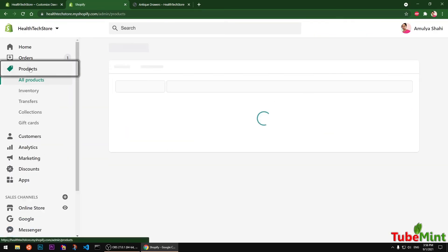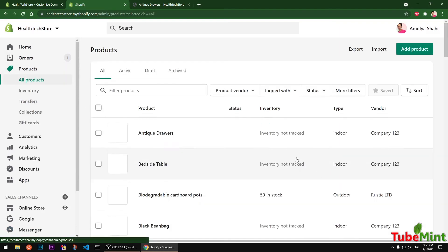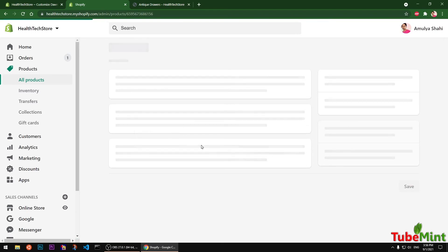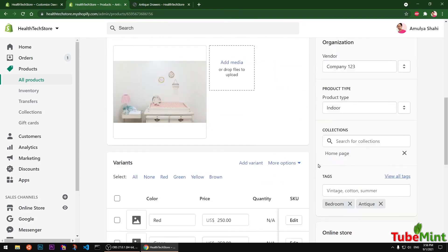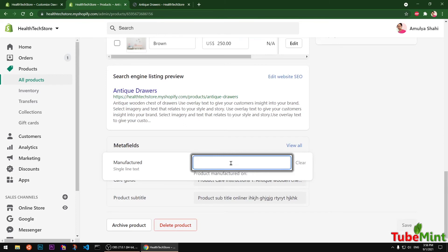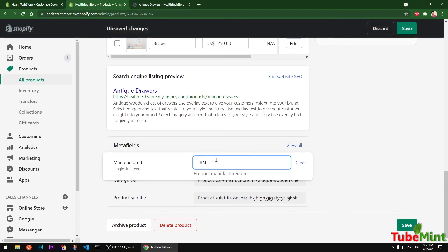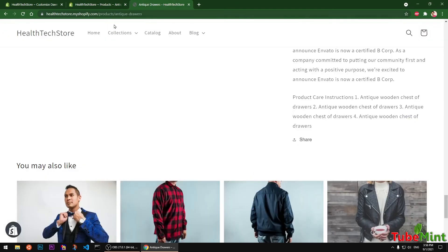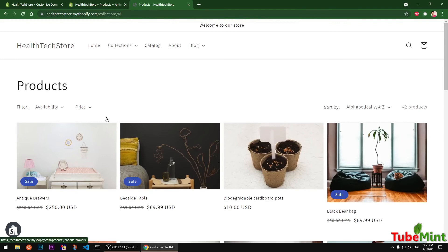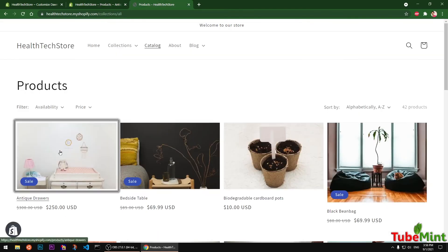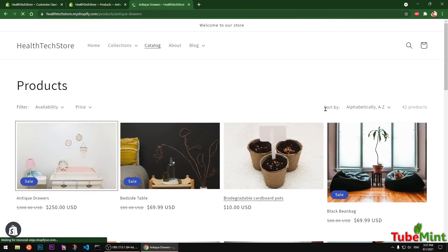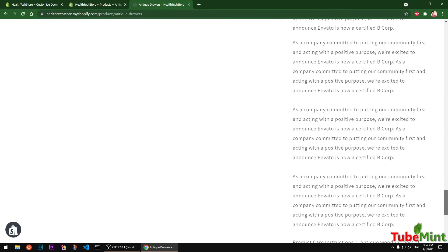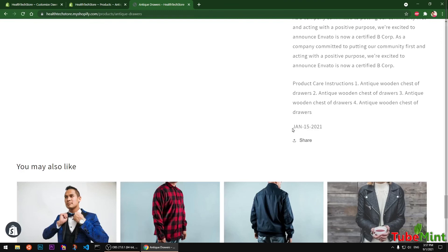There's no information yet since I haven't added it to any product. Save this and go to your Products in the Shopify admin, then add the Manufacturing information — you need to add it to every product individually. After saving, refresh the product page and you should see the manufacturing date displayed on the Antique Drawer product.